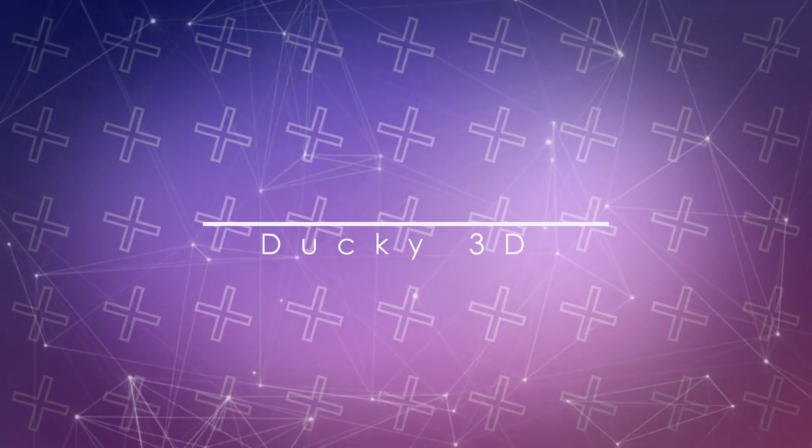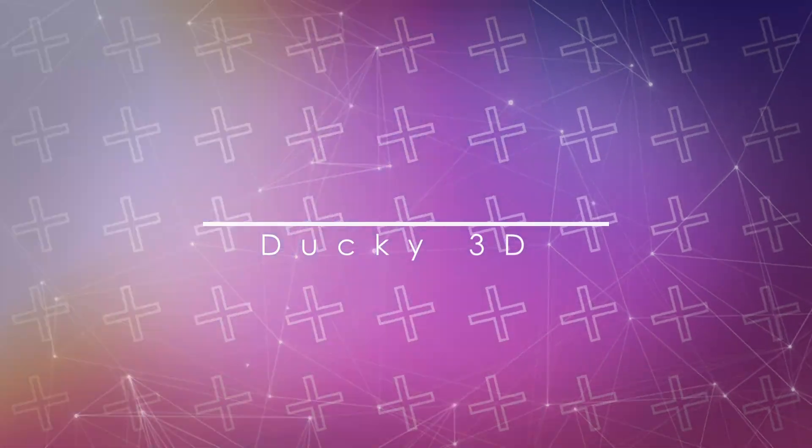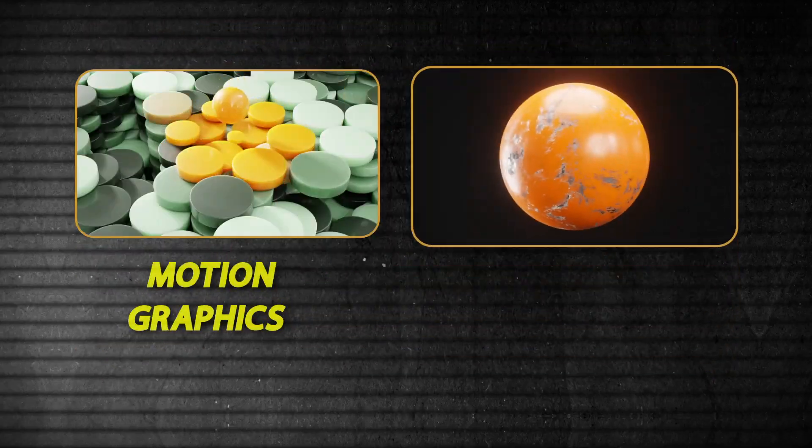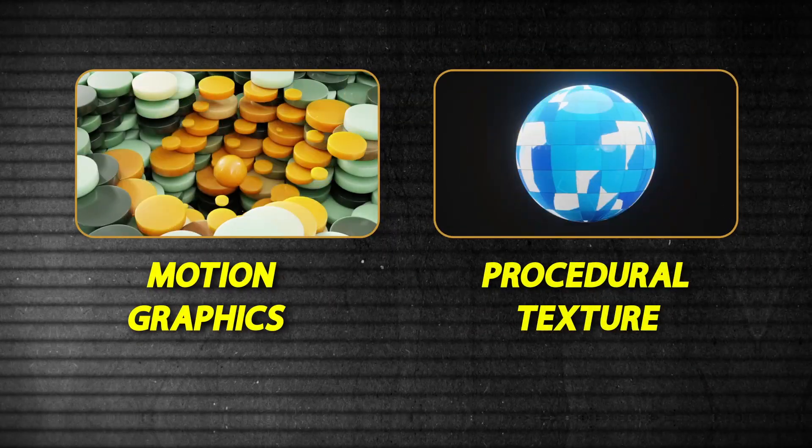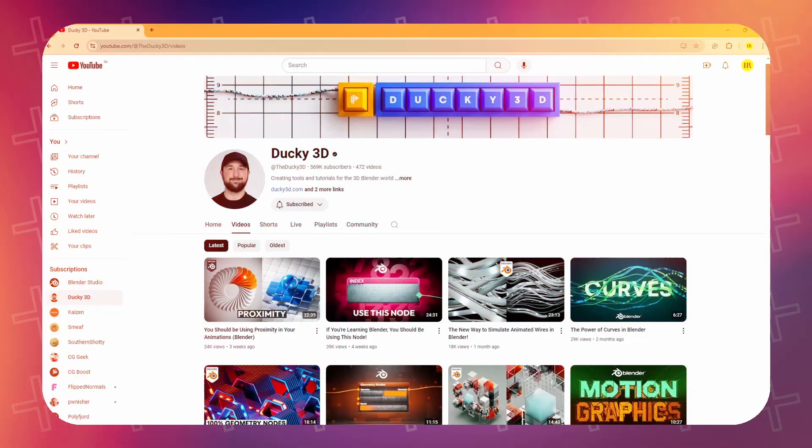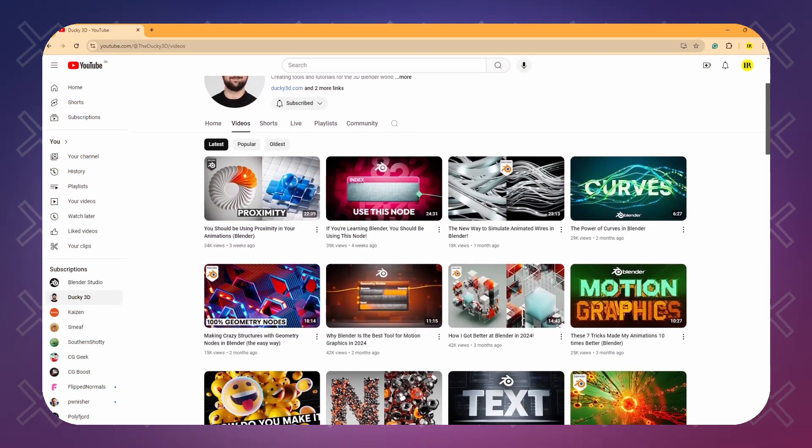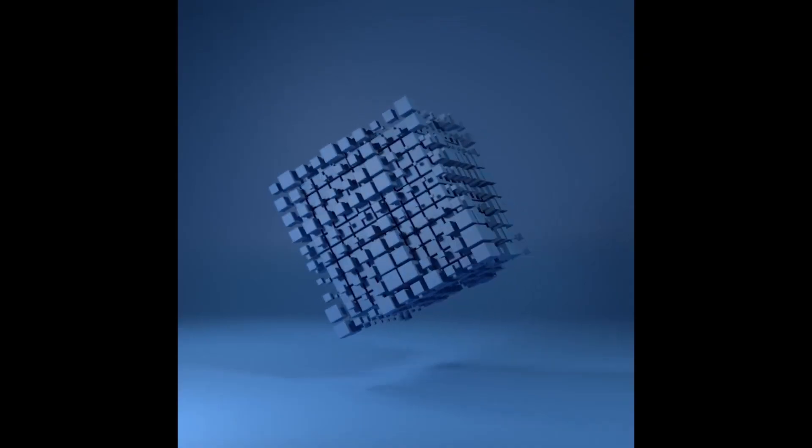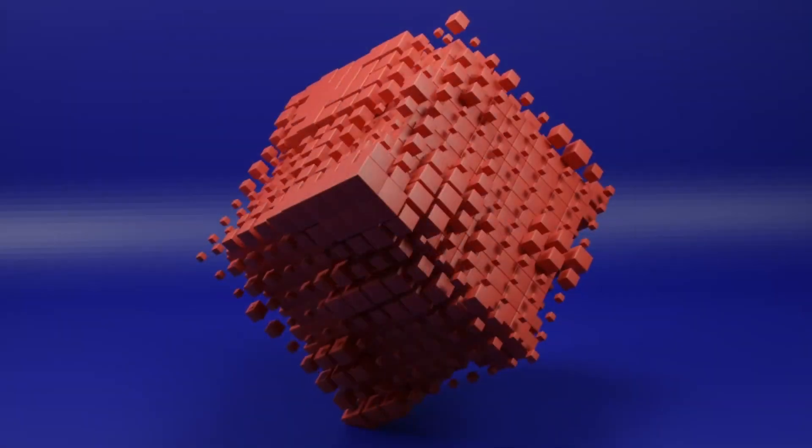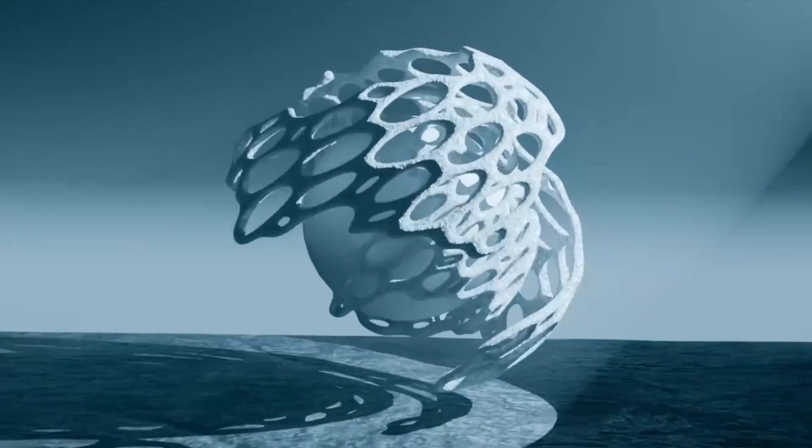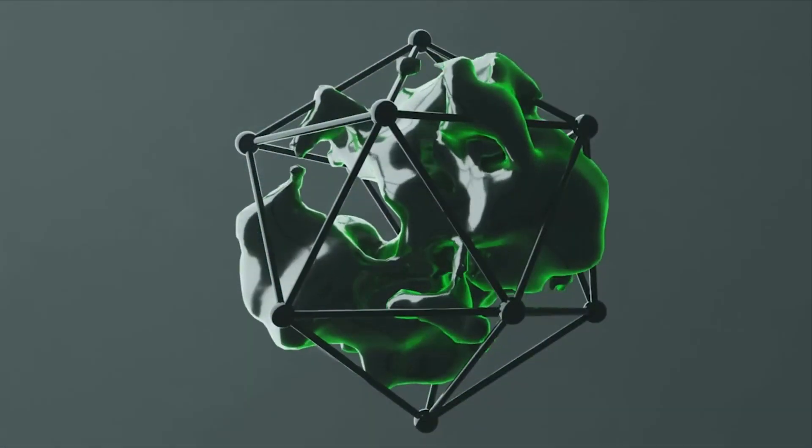Ducky 3D is a must-follow YouTube channel if you are into motion graphics or procedural textures. The tutorials in this channel are easy to follow, and you can find renders made by others using Ducky 3D techniques in many places.